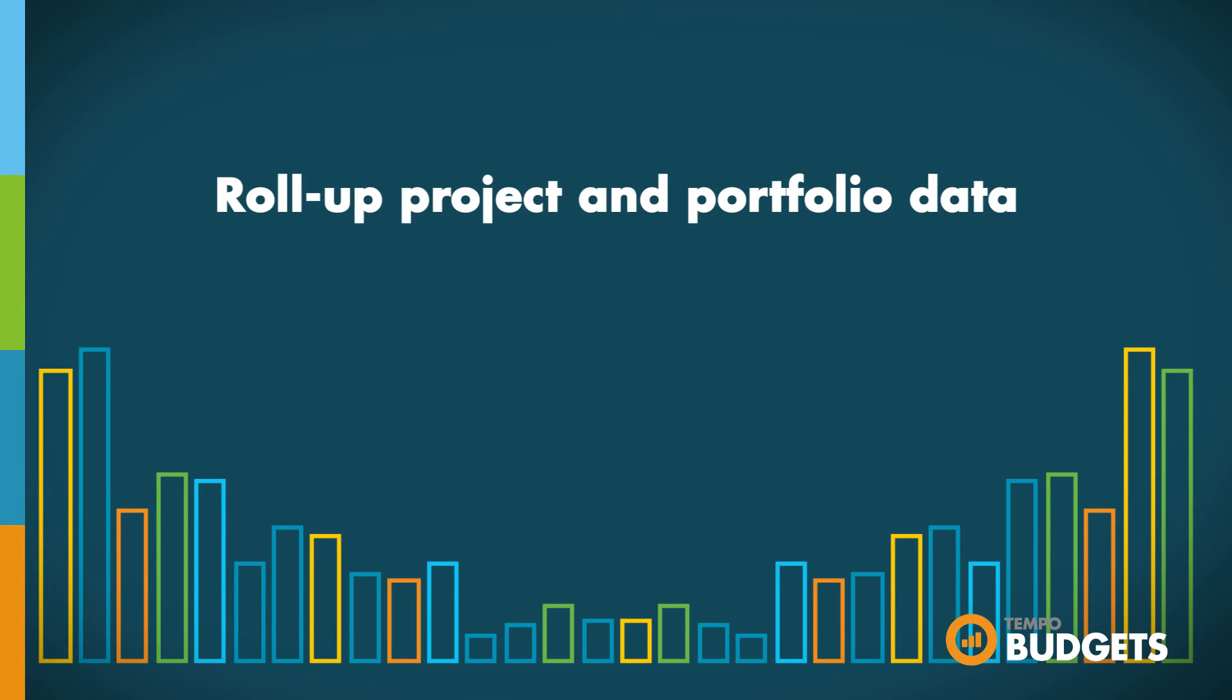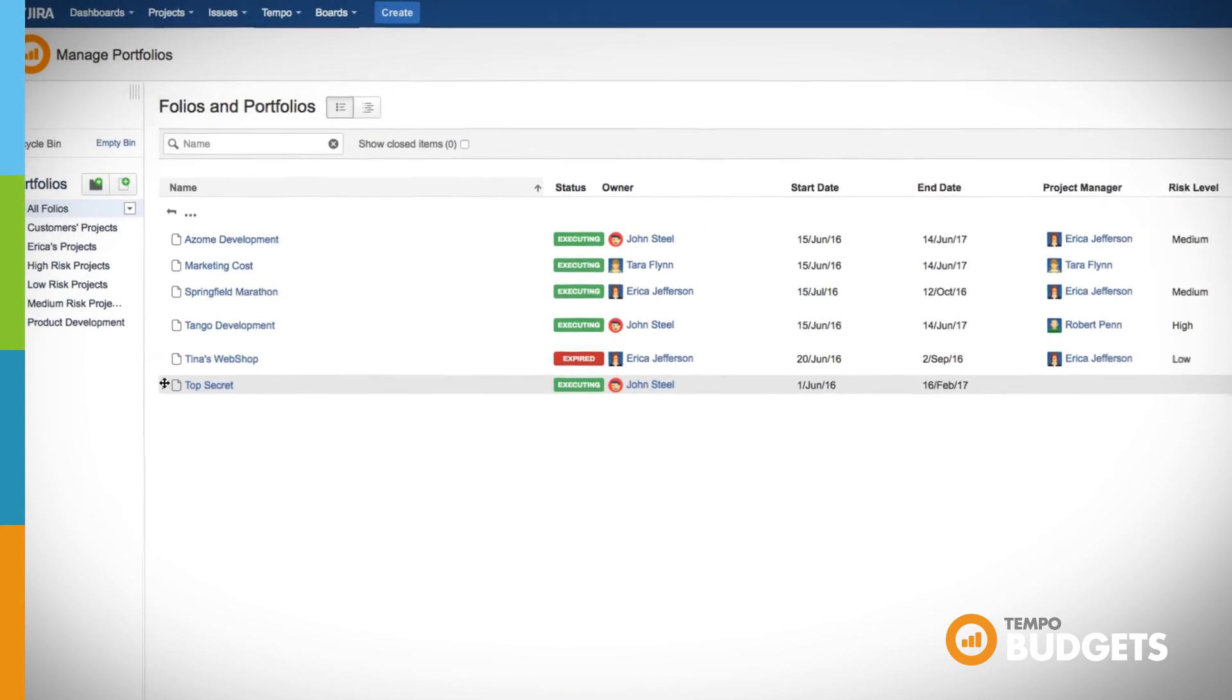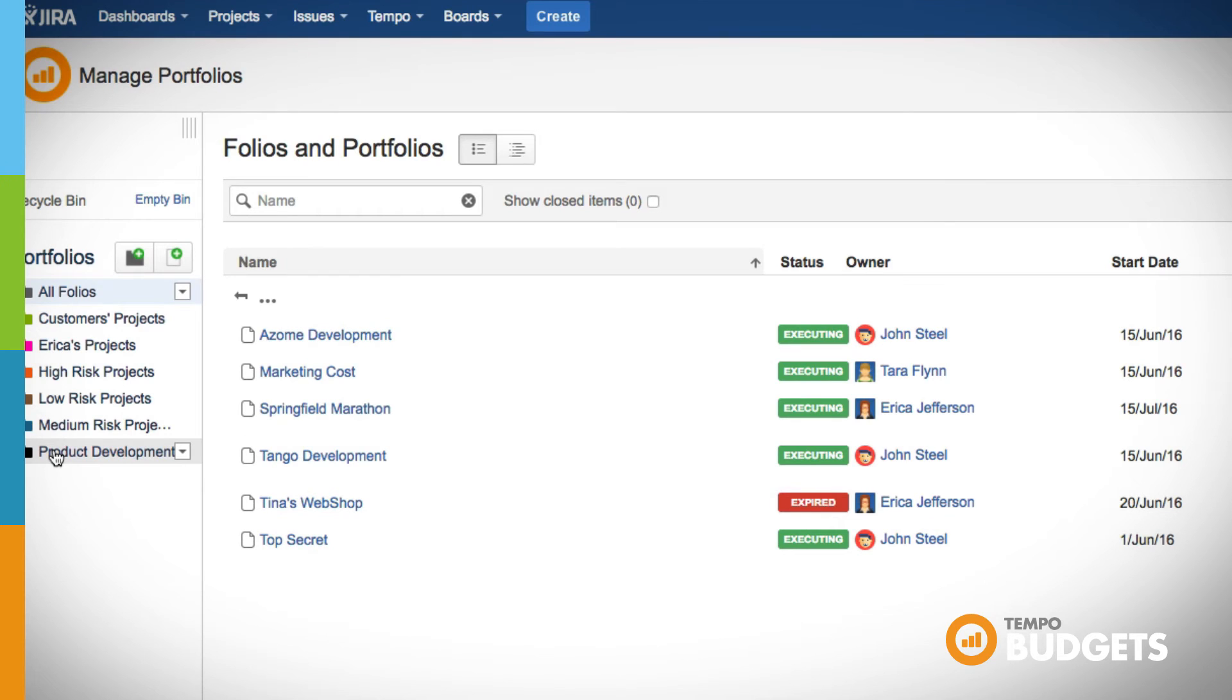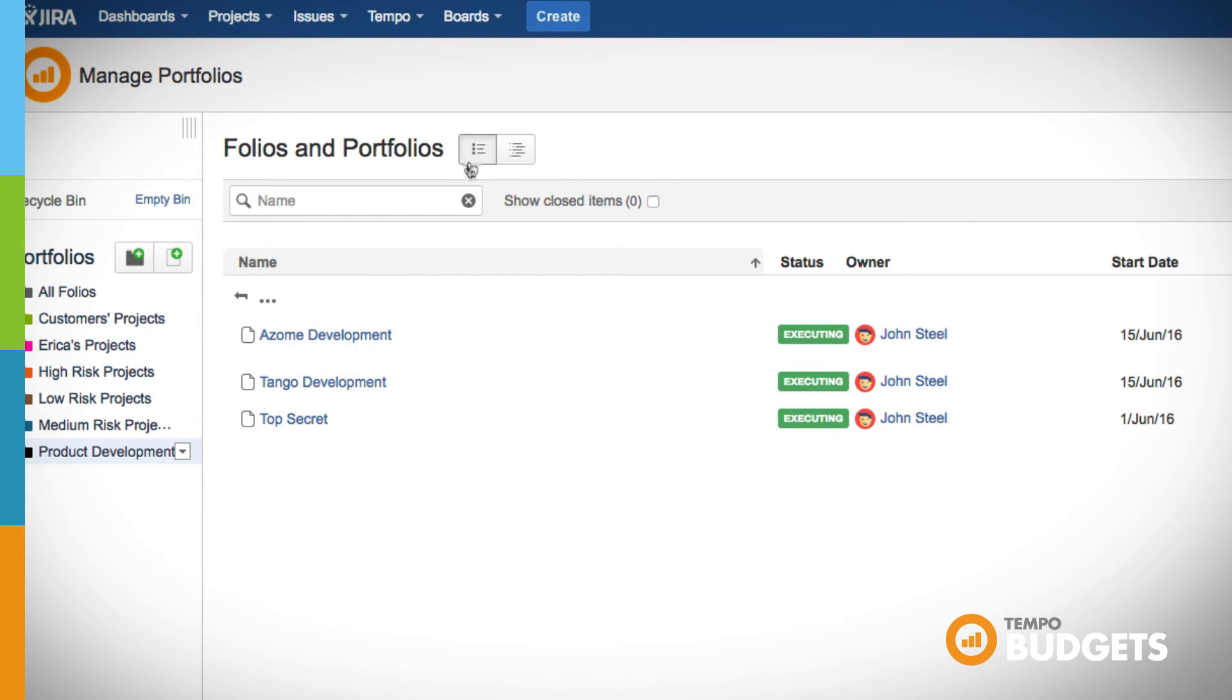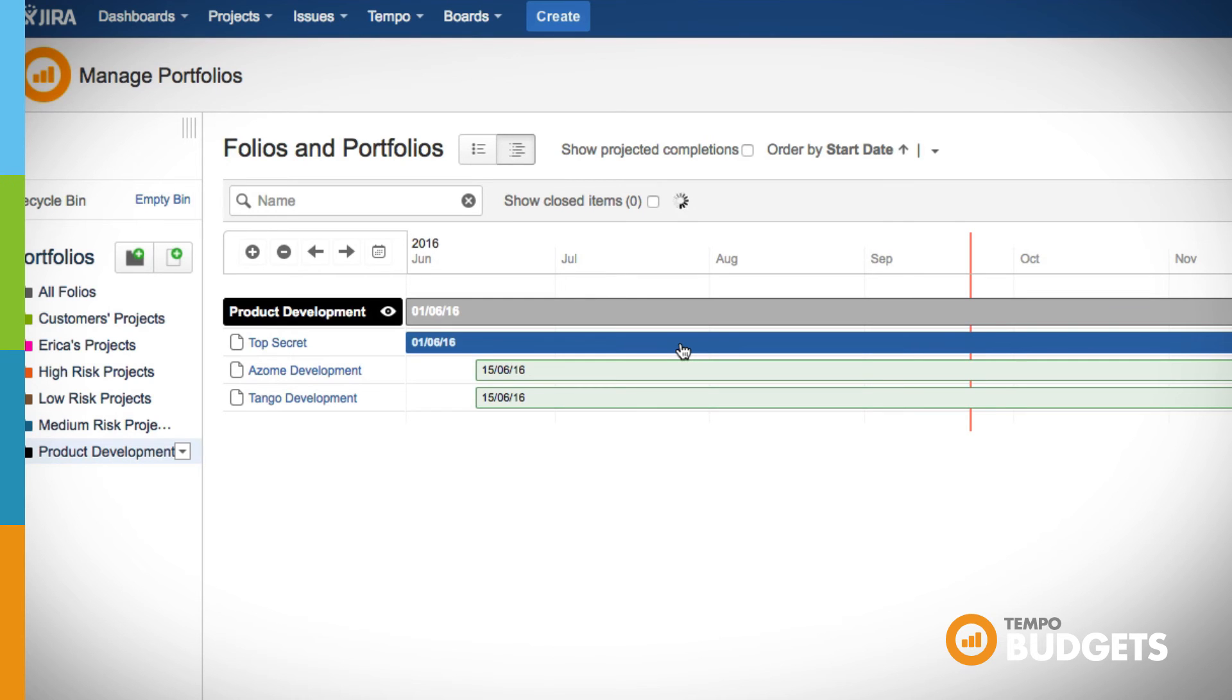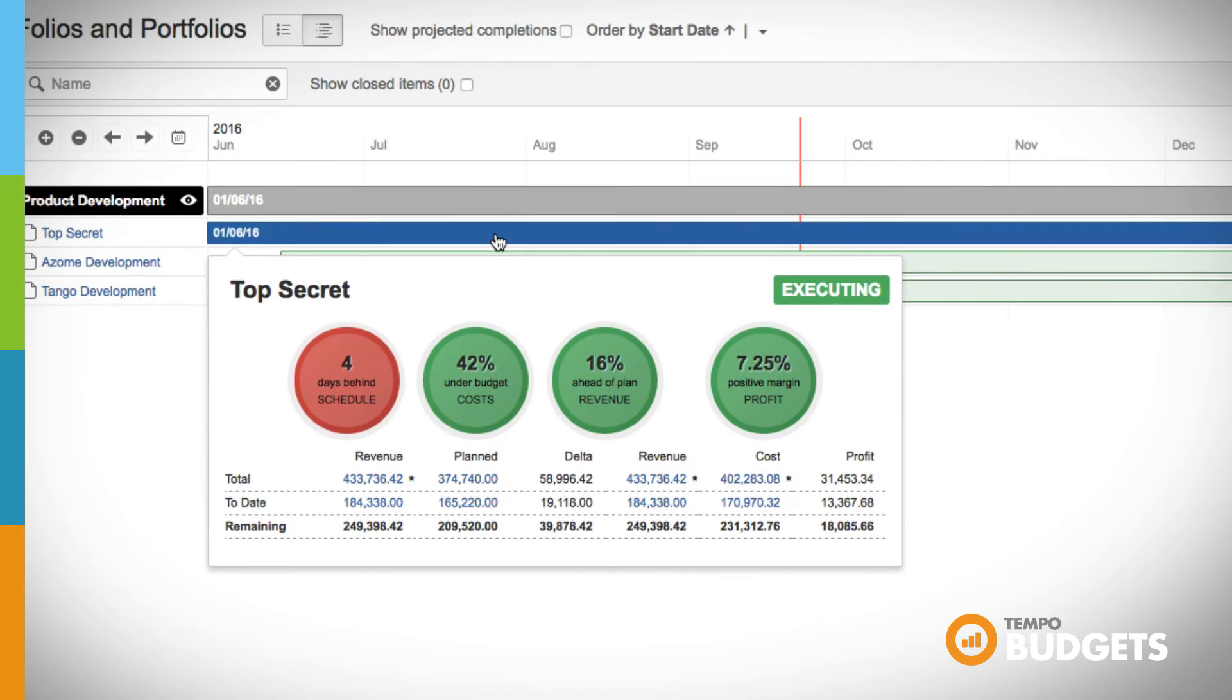Roll up all project and portfolio data to make informed decisions and get an overview of all folios and portfolios in the Manage Portfolios screen and drag and drop folios and portfolios between each other. Toggle between a list view and portfolio roadmap timeline, which allows you to visualize the status of all folios within the portfolio as a simple roadmap.